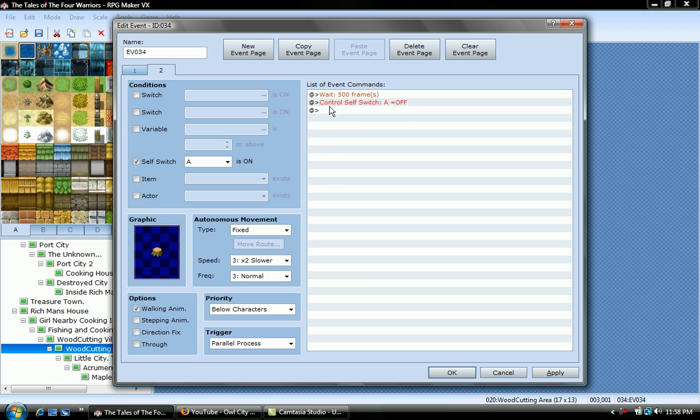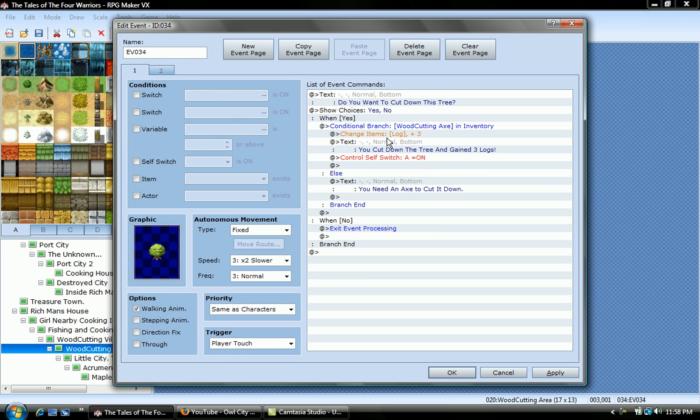It's still on tileset B, it's right there. So you put text, do you want to cut this tree down, or this tree, then show choices, yes or no. When yes, you put a conditional branch, woodcutting axe in inventory.